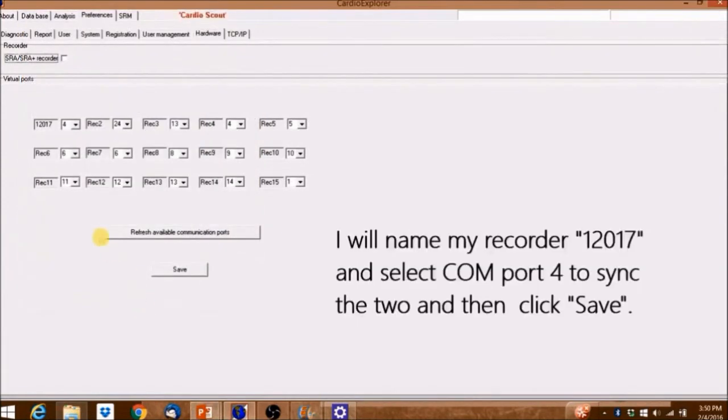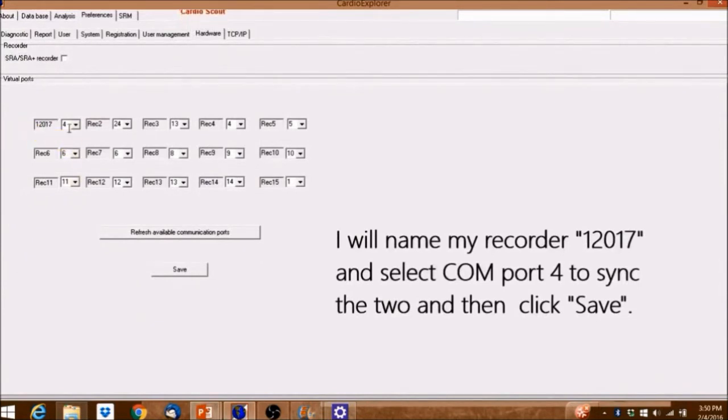I'll name my recorder 12017 and select COM port 4 to sync the two and then click Save.